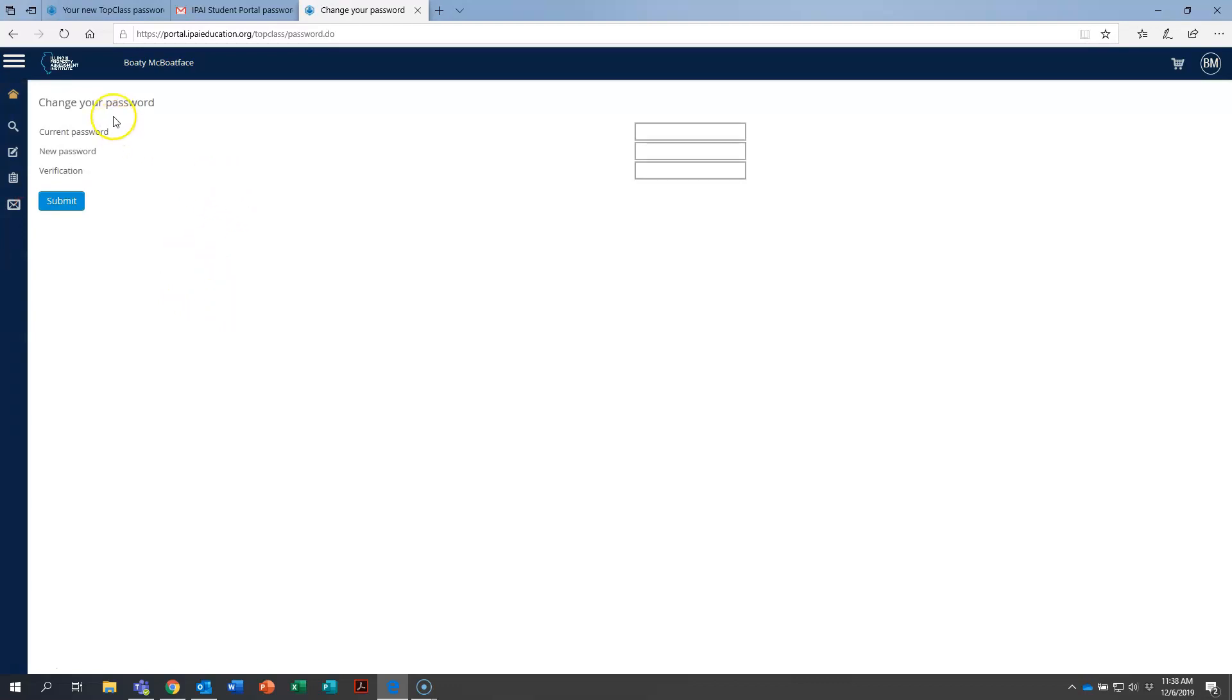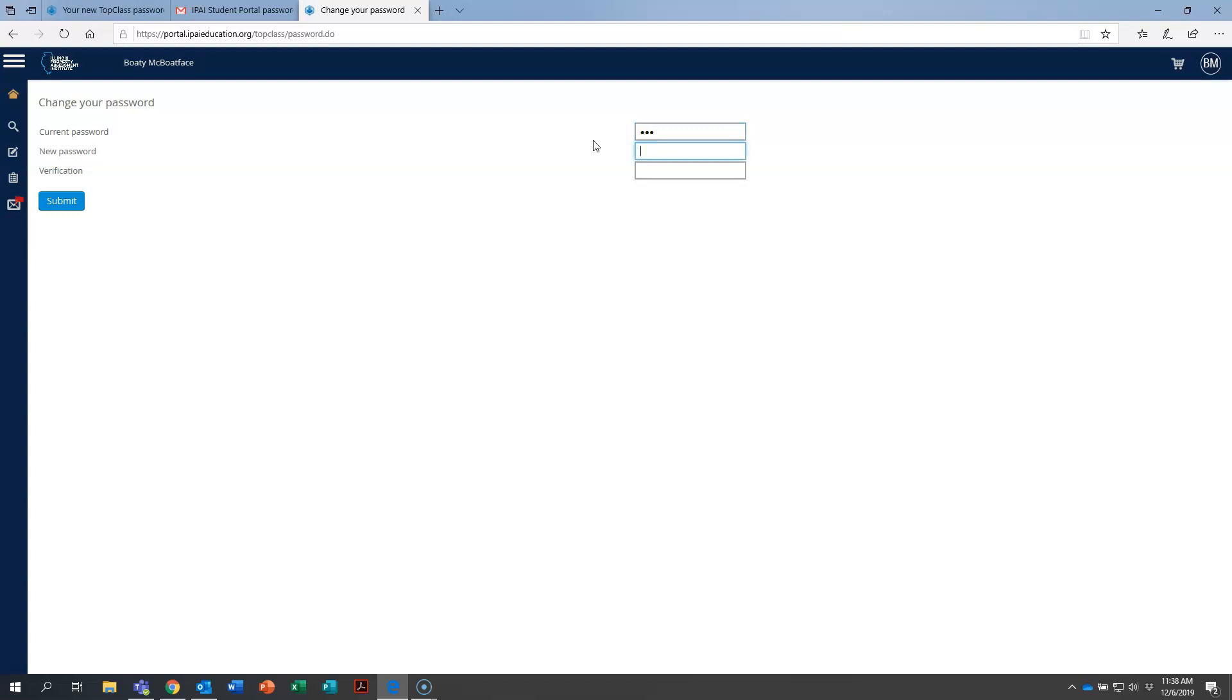So right here, it's going to ask you to change your password because we don't want anyone to have a three character password. That's not very secure. So I'm going to type in that first password I was given, the temporary one, which is 5F1. And then I'm going to type in a brand new password that's unique for me. Please, whatever you do, don't use the word password for your actual password. So go ahead and type in a new password now.